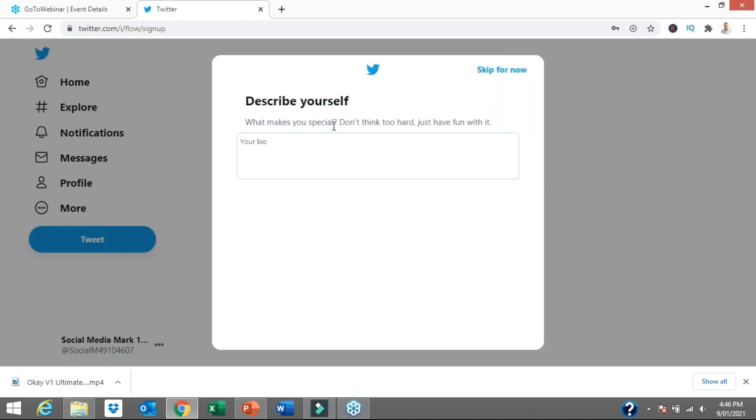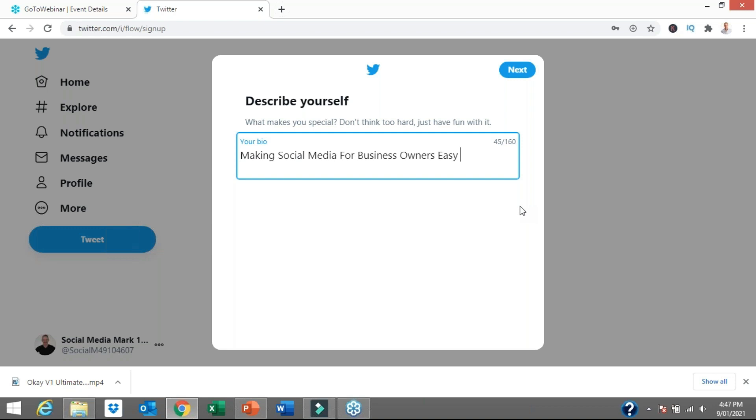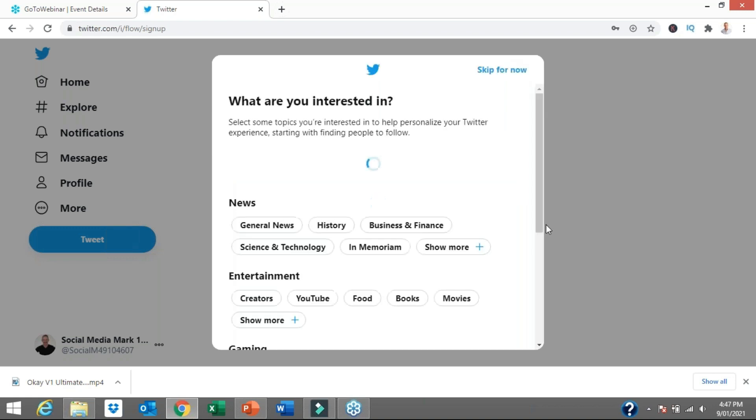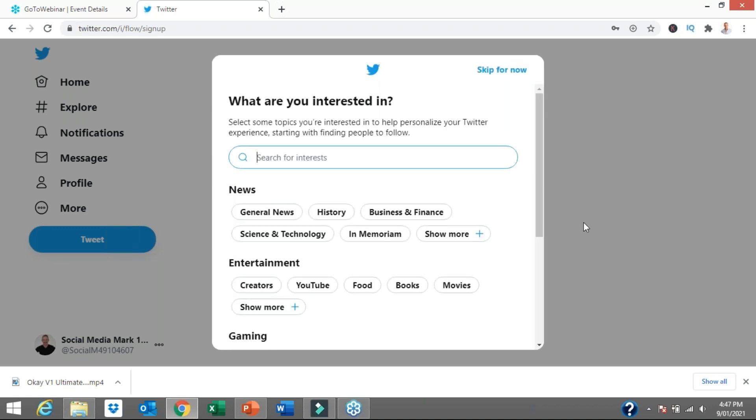Describe yourself. What makes you special? Don't think too hard, just have fun with it. This is all about your Twitter bio. I'm going to keep it short, sharp and sweet. You do get 160 character spaces. I've only used 45 so far: Making social media for business owners easy. I can go back and optimize that further, but for ease of use in this video, let's keep everything short, sharp and sweet.